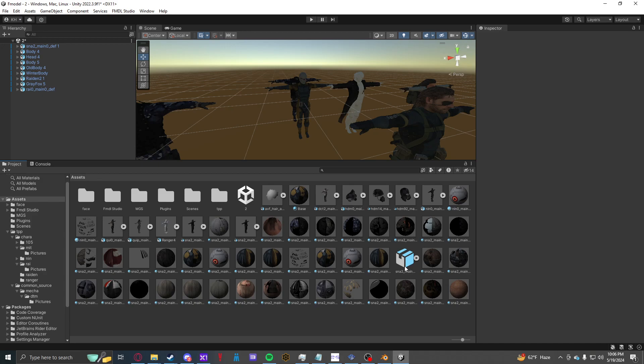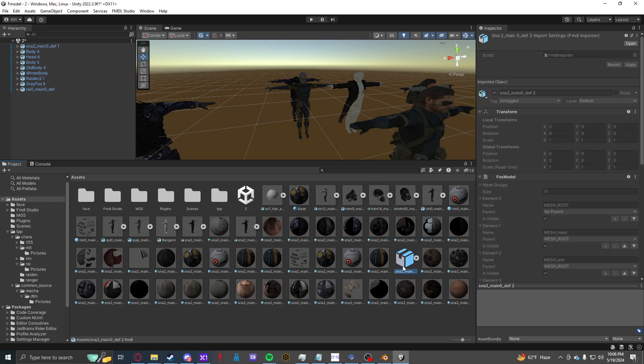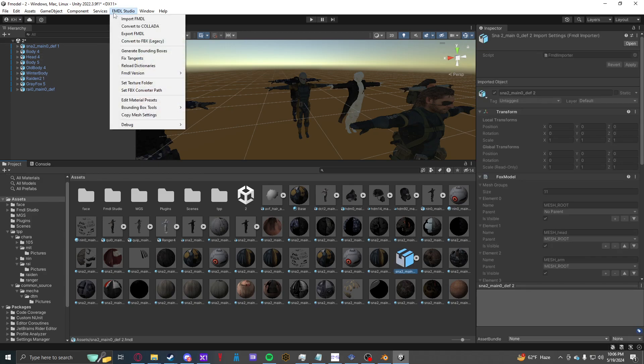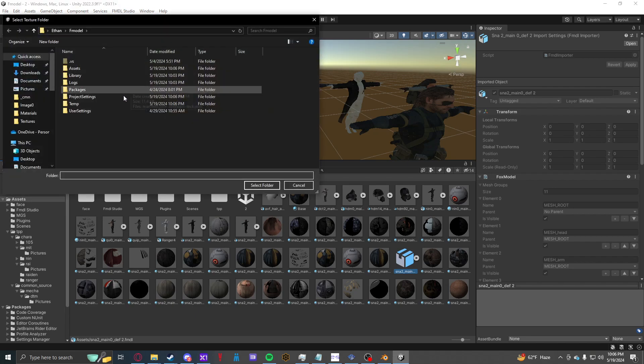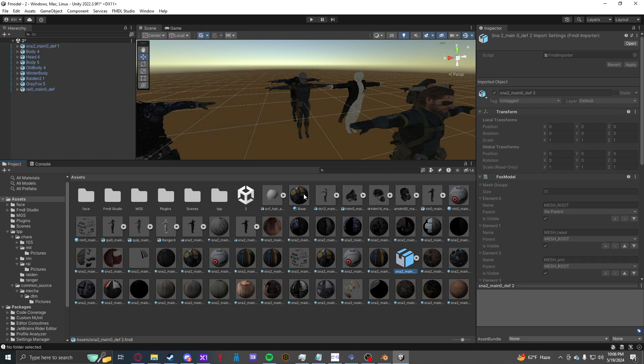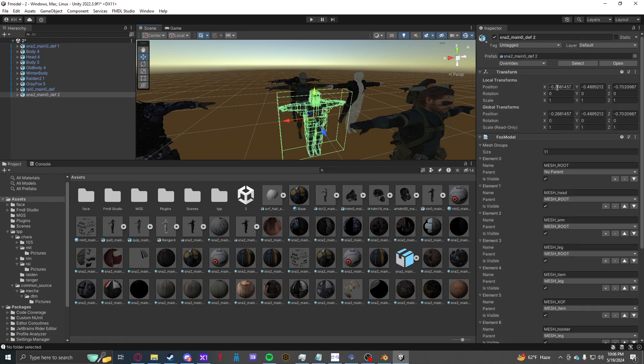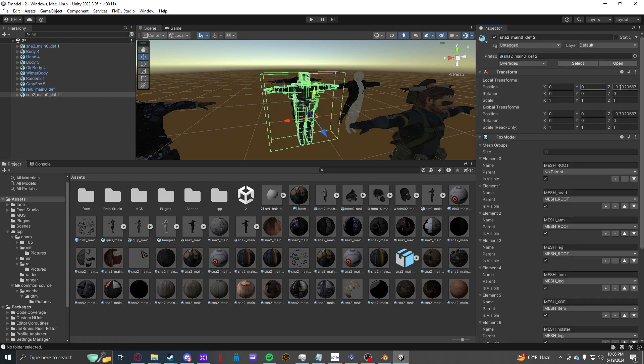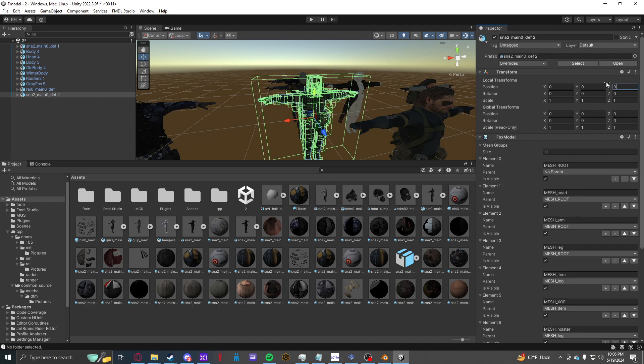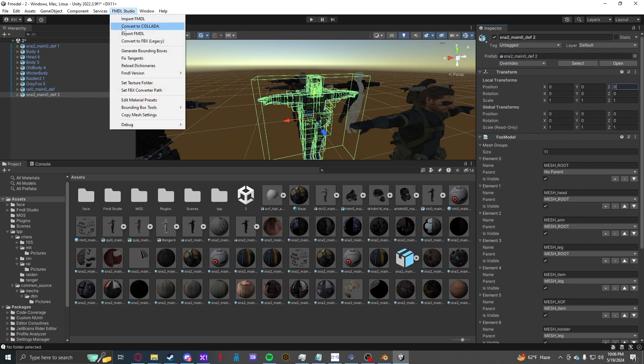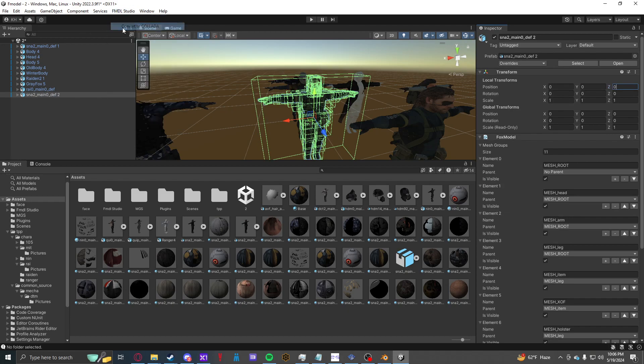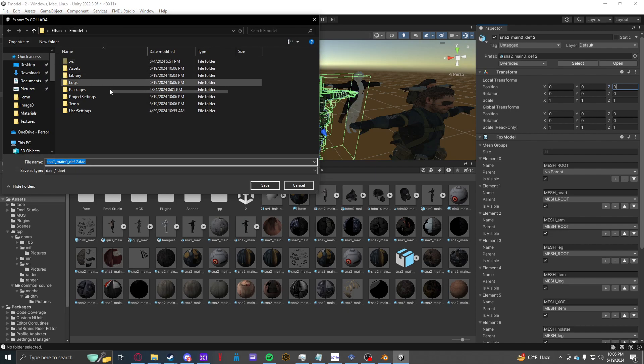You can also go on the wiki to find out how to make textures appear, but it's pretty simple. You go to FMDL Studio, then you set Texture Path, and you find the Assets Path of your export of the Phantom Pain. So we drag and drop Snake in here, set all three of these to zero, then we convert to DAE.